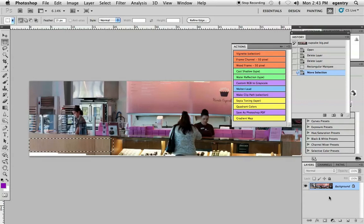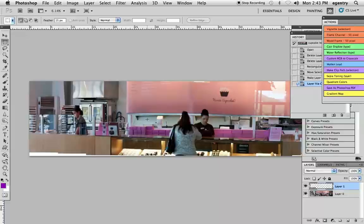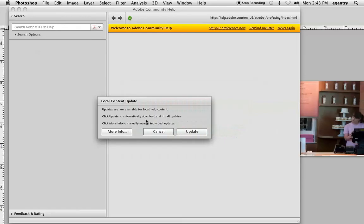I'm going to activate the layer that I'm going to copy and paste from, that's this background layer. I'm going to go ahead and just unlock it, and I'm going to choose Layer, New, Layer via Copy, or Command-J, which goes ahead and puts this layer right here, and you can see it sitting by itself.